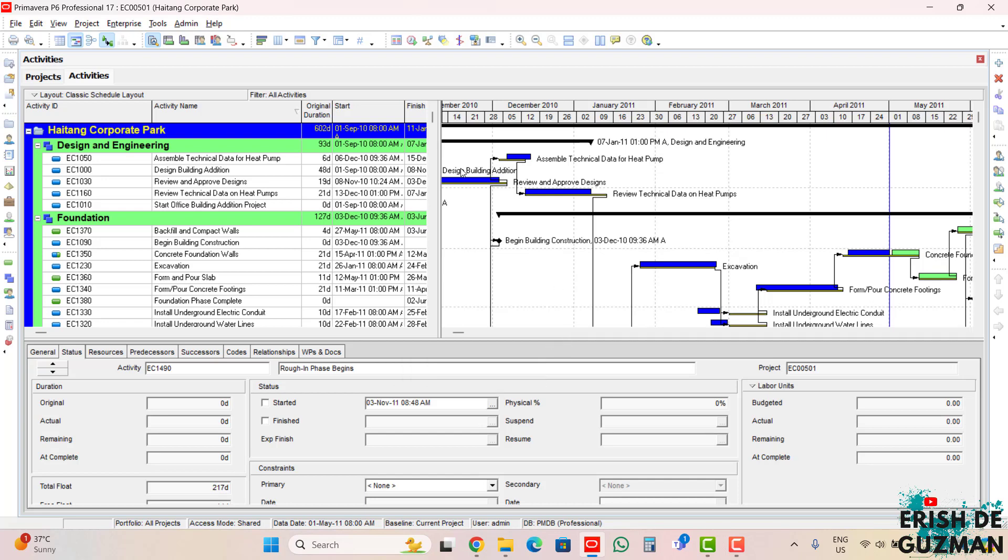Some of the specific details that you are seeing here in this activities window will be discussed in a future tutorial video. As of now, our topic is just about displaying the activities window and opening the projects. That's all for this video and thank you for watching, see you on the next video.